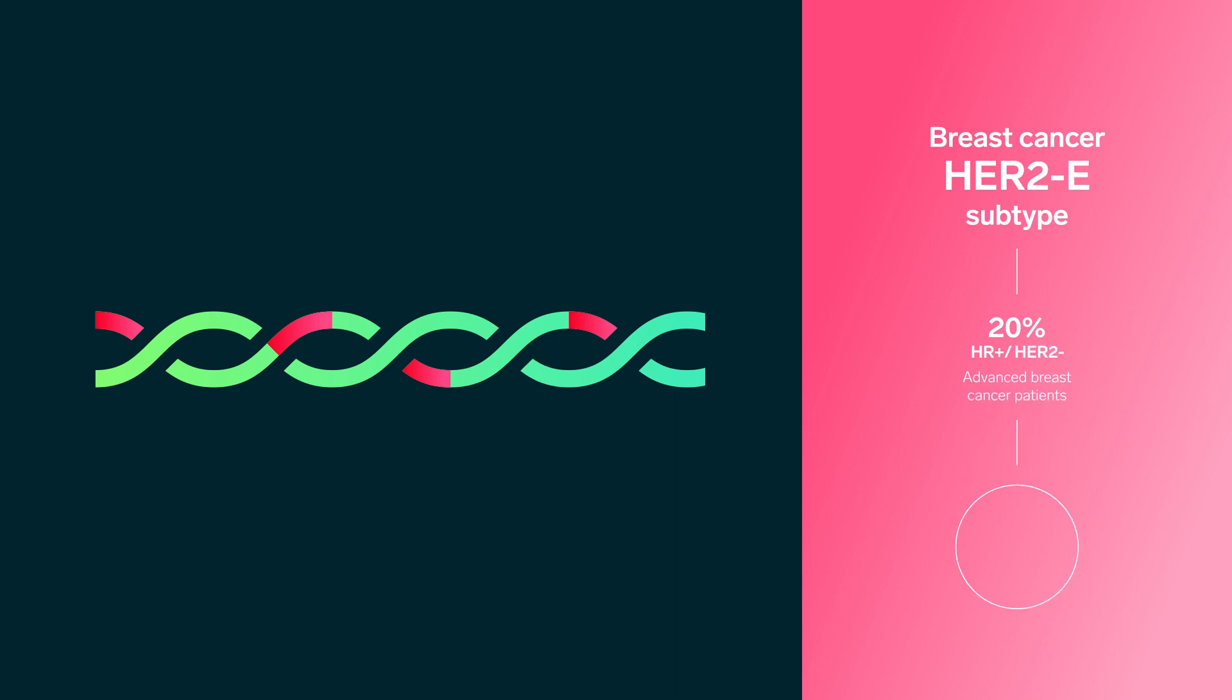This is the first time a phase 3 trial selects patients by their intrinsic subtype using RNA-based classification.